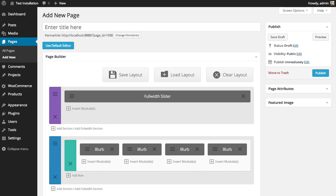In this tutorial, we'll be going over how to save and load custom layouts, which is one of the coolest features of Divi.